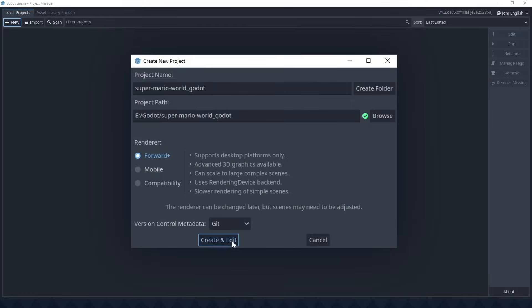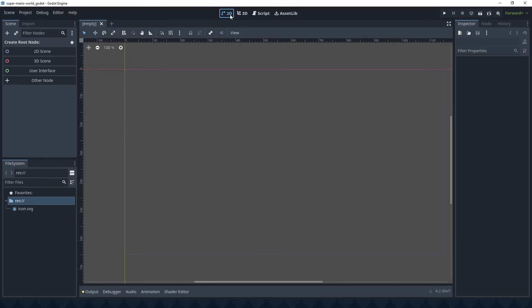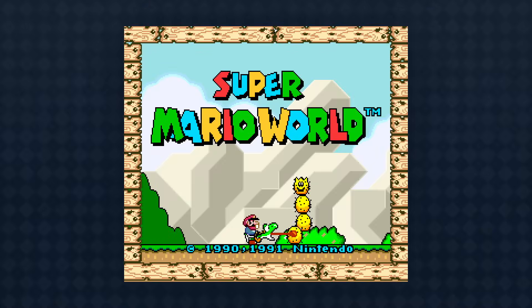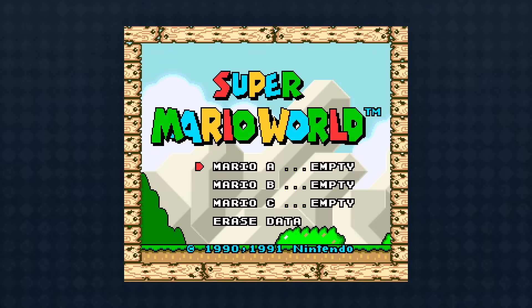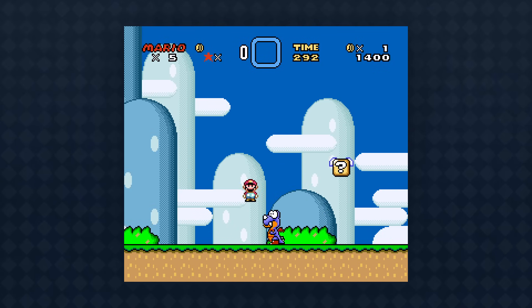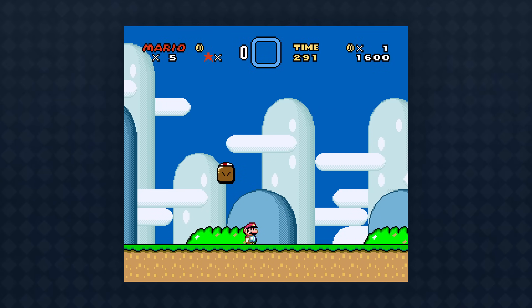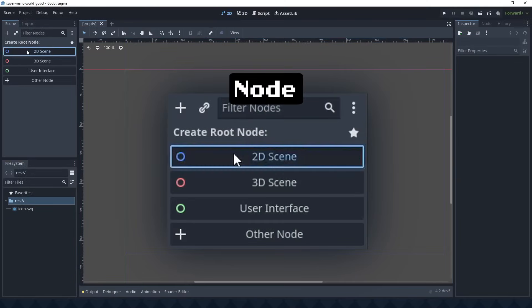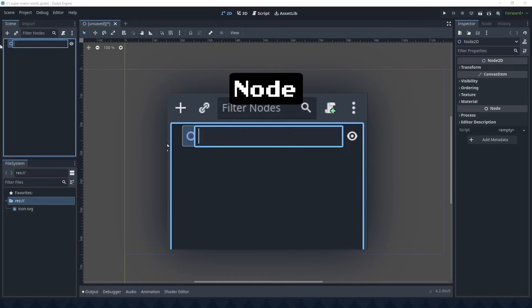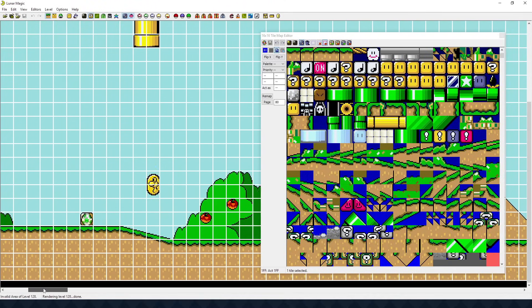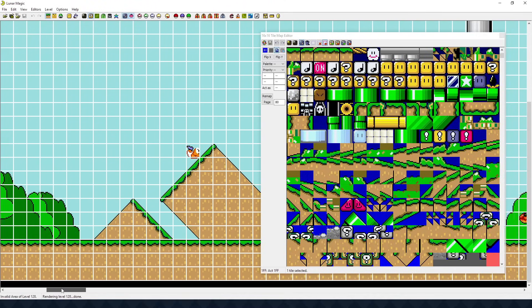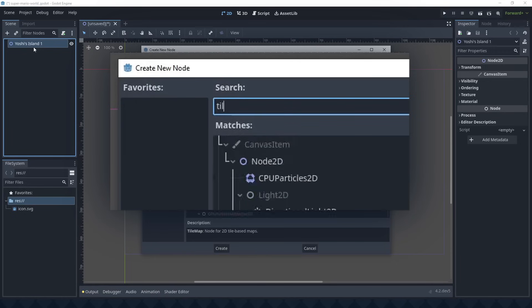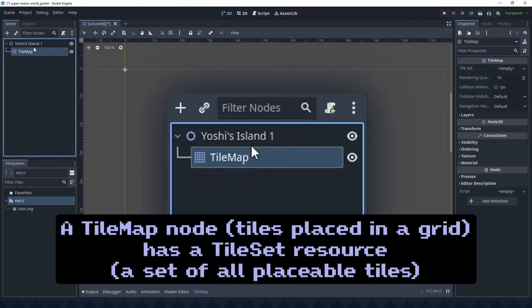After creating the project folder, Godot greets me with an empty screen. This is the scratch from which Super Mario World will be made. I could start by making the title screen or the file select, but I kind of want to build a level. That sounds the most fun. I'm told everything in Godot is a node, so this level is just a 2D node. And because levels in Super Mario World are made of tiles, I'm attaching a tilemap node to it.